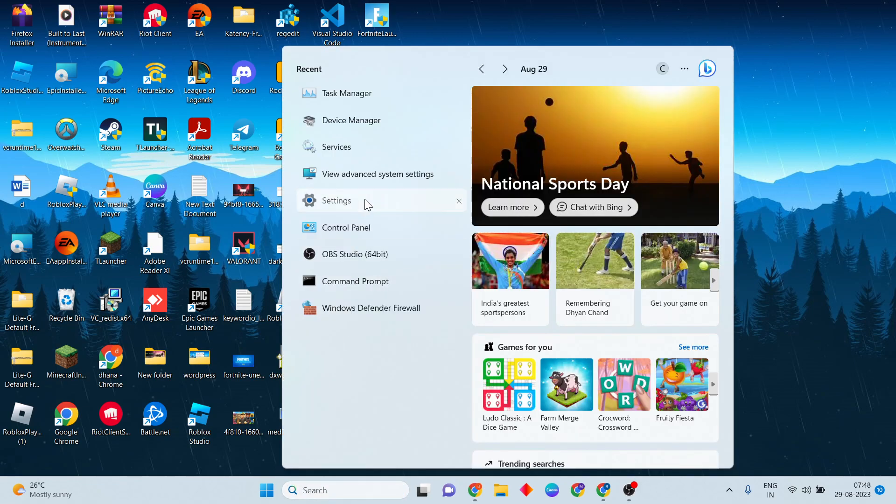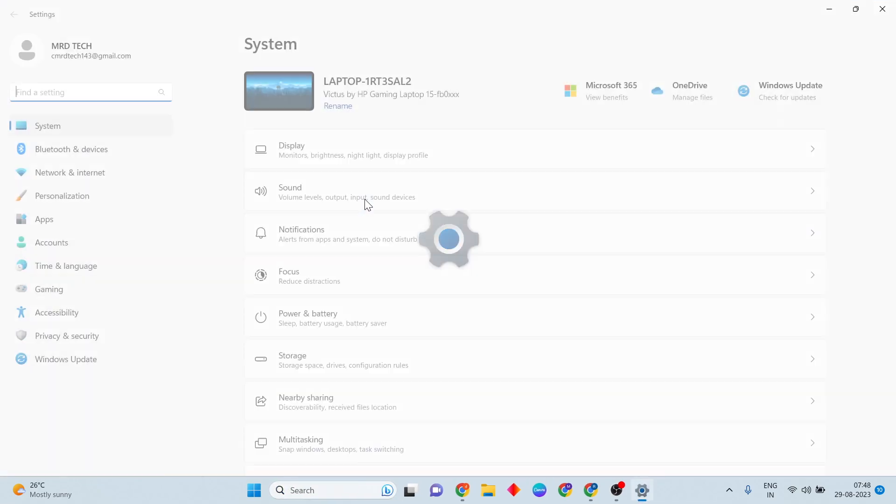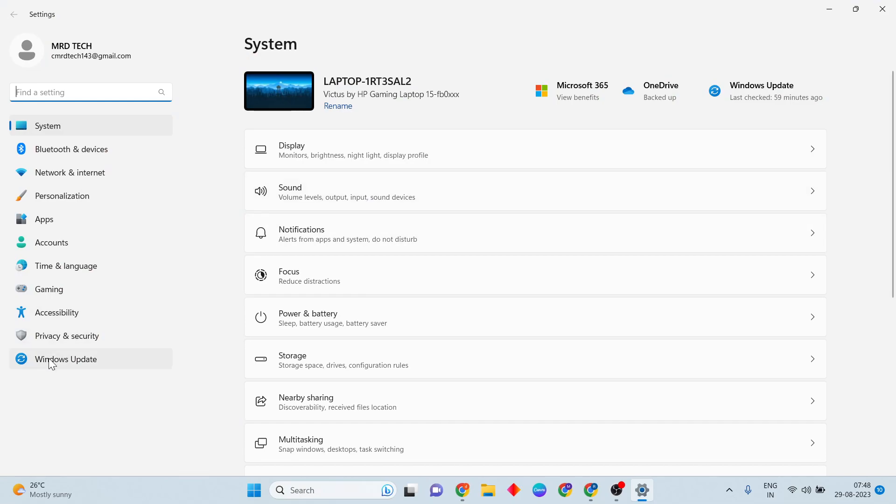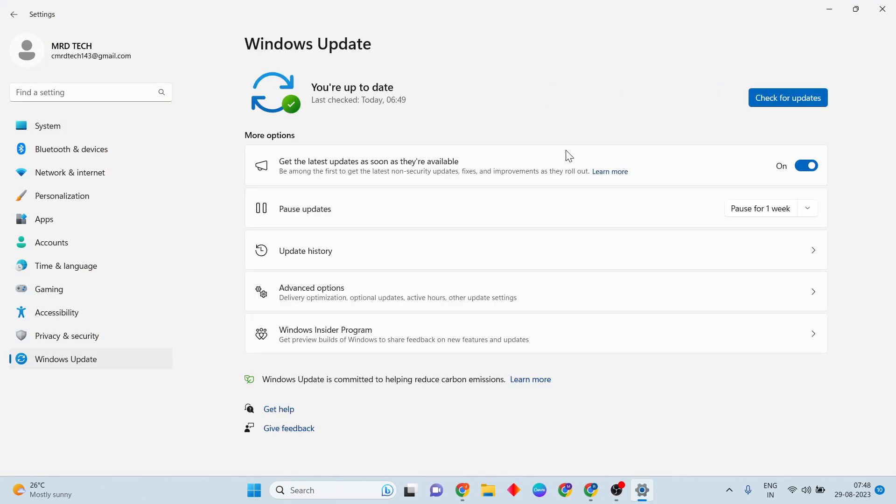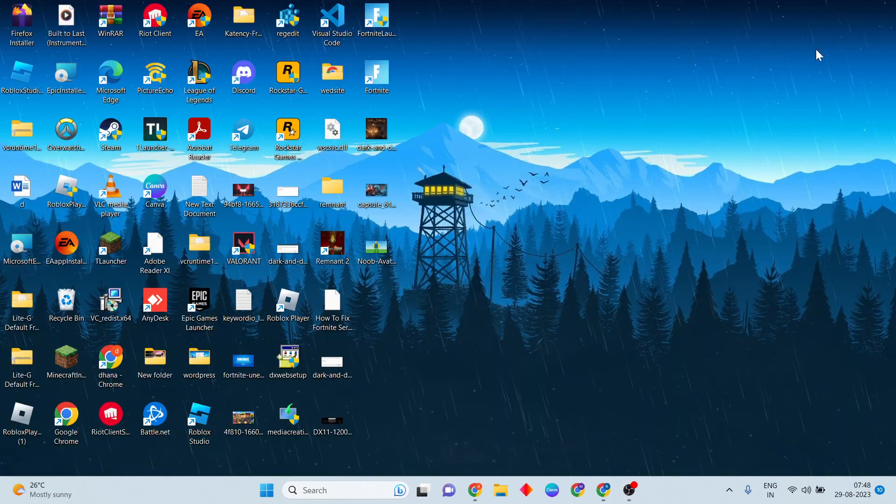Next step: click to search Settings, go to Windows Update, and check if there are any pending Windows updates. Get the updates installed.